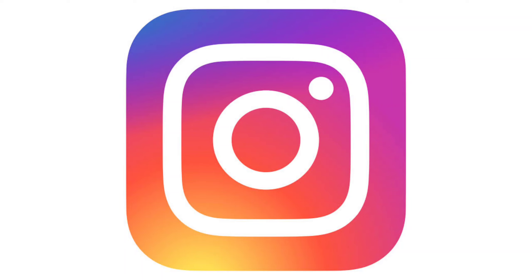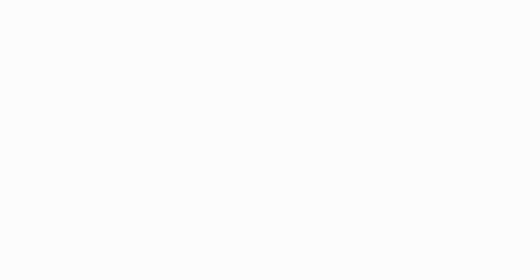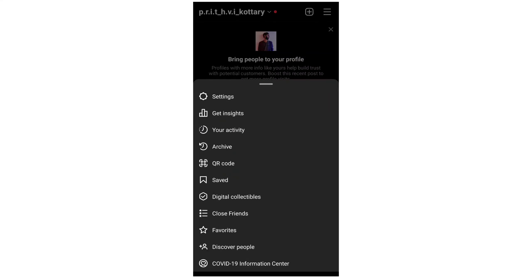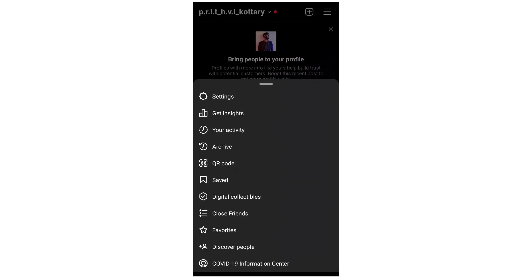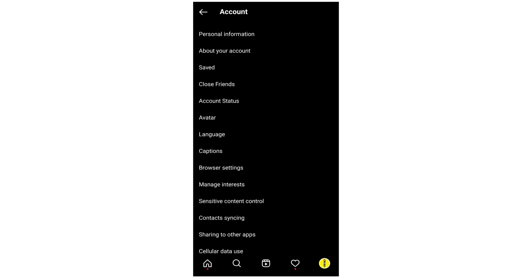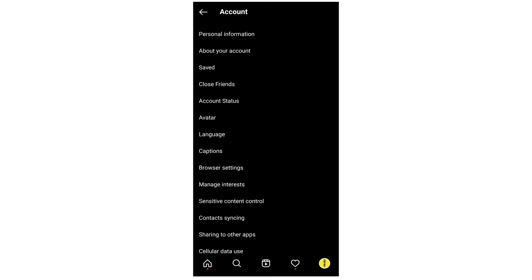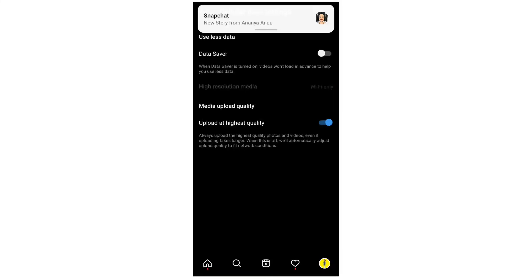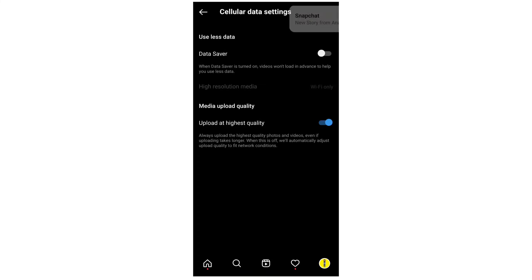That is the setting. We are going to do it. The first setting is the account. The account is clear data. You can save the data. Please don't forget to subscribe.